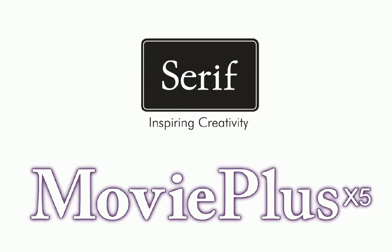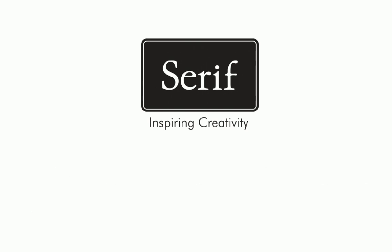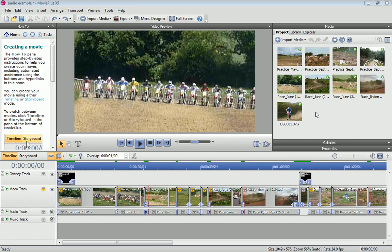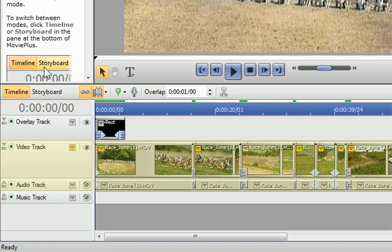In this tutorial, I'll show you just how easy it is to replace an existing audio track. As you can see, I've finished creating my movie on the timeline.